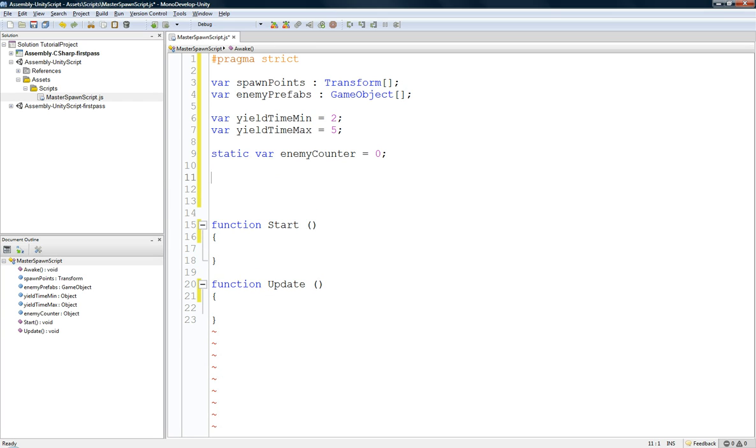And we make it static so other scripts can access it without having to be like this, declare and store an object, because, you know, that's more work.